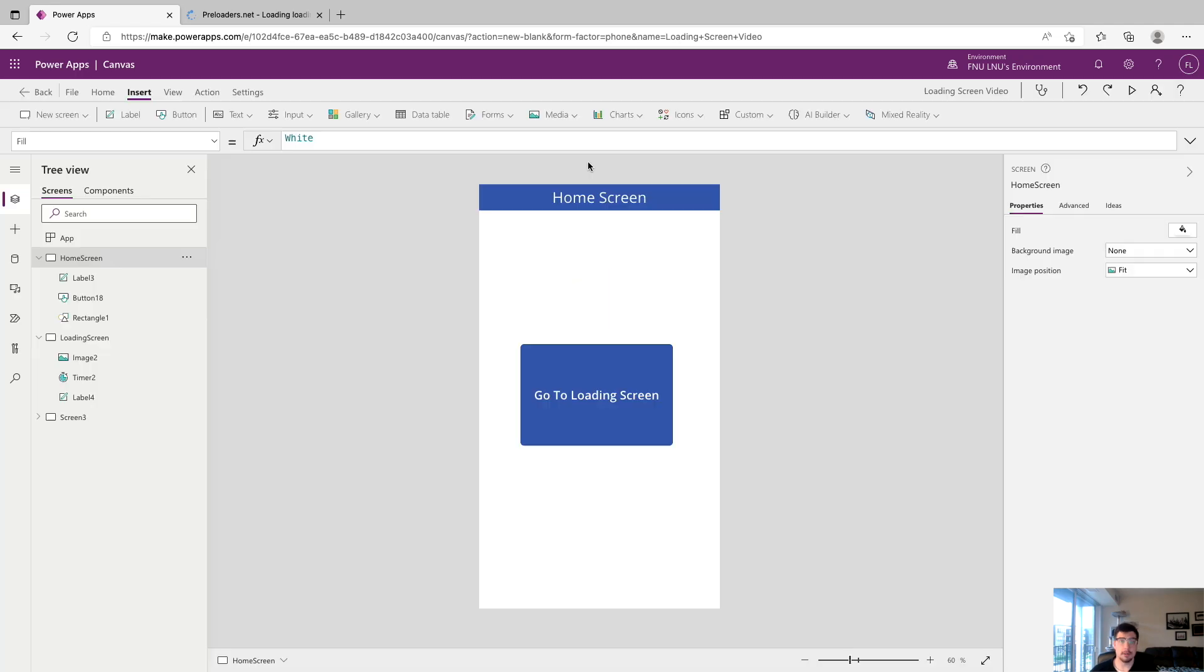That's pretty much it for this video. Thanks for tuning in. Again this is just a really simple UI trick on what's possible with loading screens. I hope you get the concept of how to build one. Please let me know if there's any comments or questions that you may have and we'll see you in the next video.